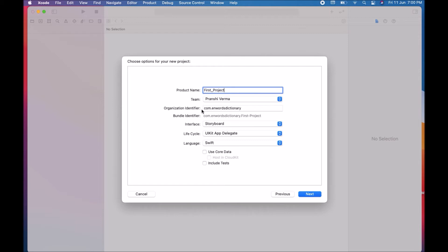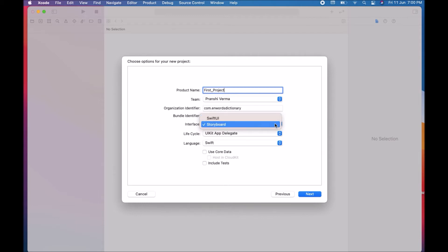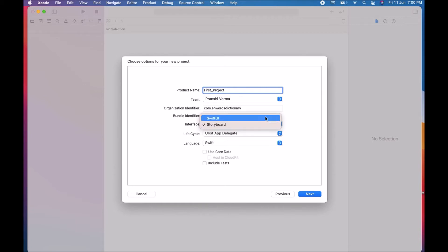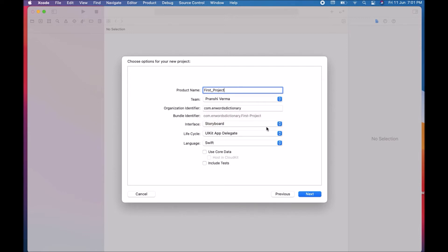The Organization Identifier normally follows reverse DNS notation, for example 'com.yourname'. Next is the Interface option, which includes two types: SwiftUI and Storyboard. In Xcode you can develop an application in two ways — with SwiftUI or with a Storyboard. Here I'm choosing Storyboard by default, but you can choose SwiftUI for your UI design if you prefer.